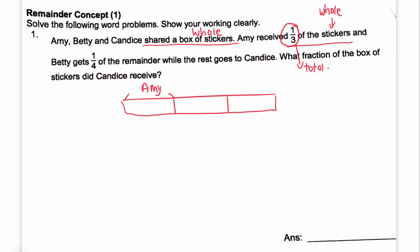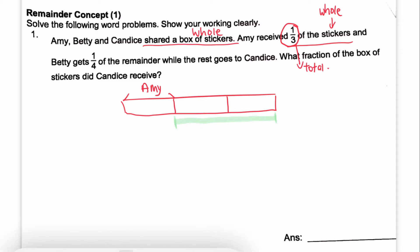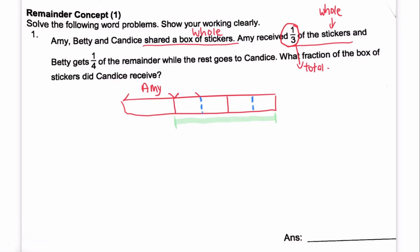Then the second part: Betty gets one quarter of the remainder. So let's take a look at the remainder of the portions — it's two units here. So Betty gets one quarter only. We have to cut this into four parts and Betty gets one part, and the remainder goes to Candice.